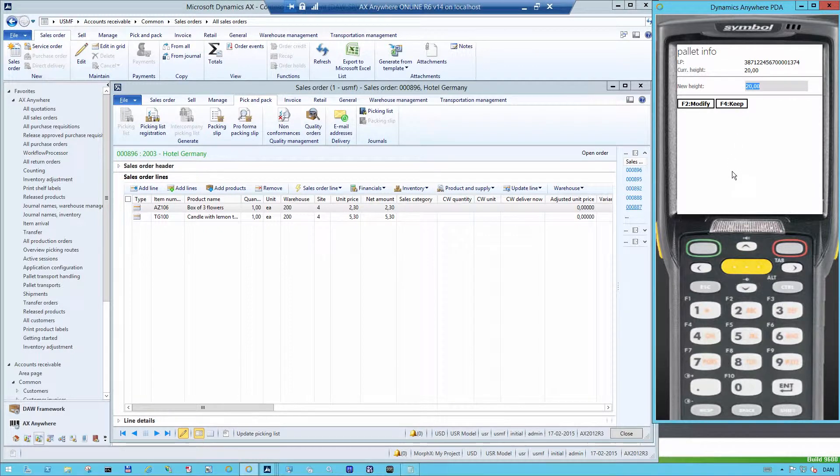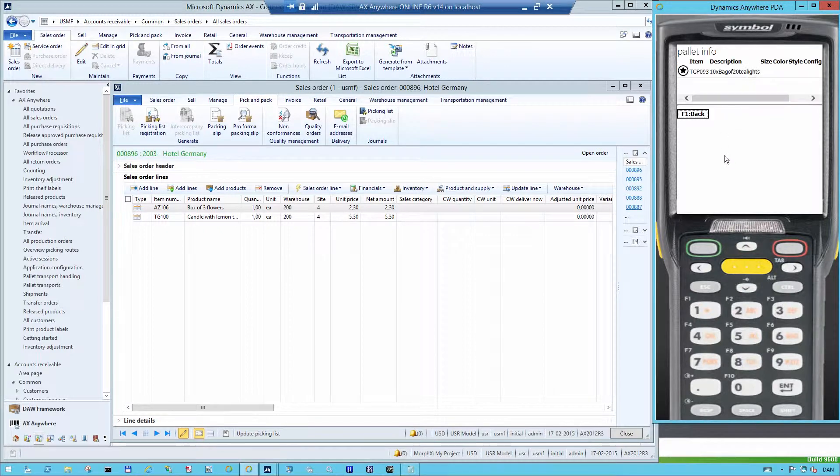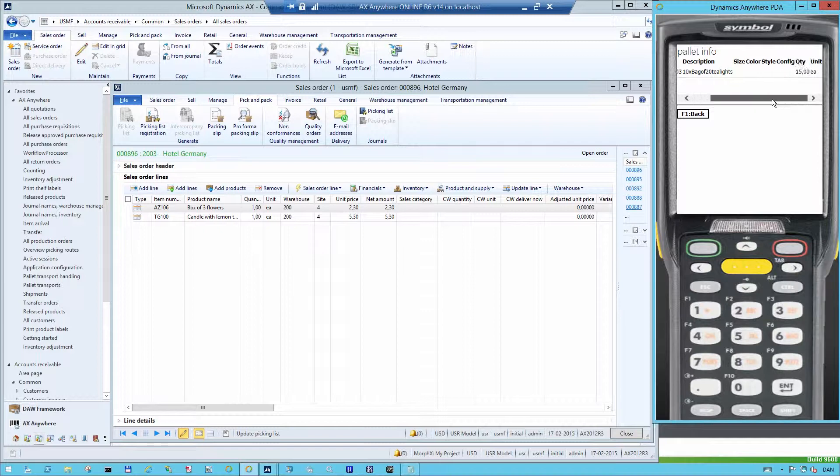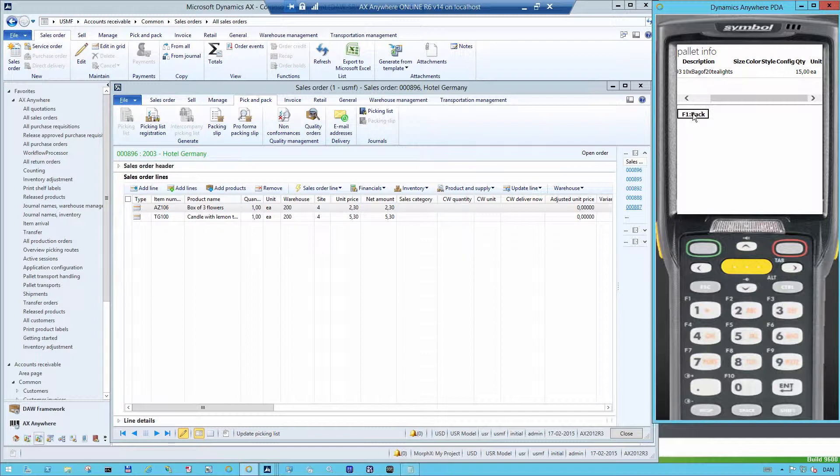But let's just keep it as it is right now. I can also go in and look at the different items that is on this pallet. In this case, it is just one. But you can imagine in many situations you have a mixed pallet with several different items on it. And then you will have a long list of the items that are on this one.